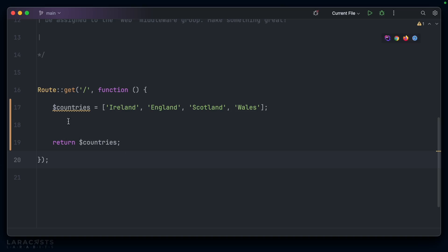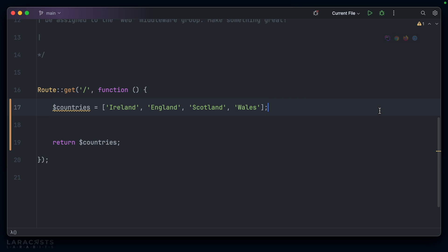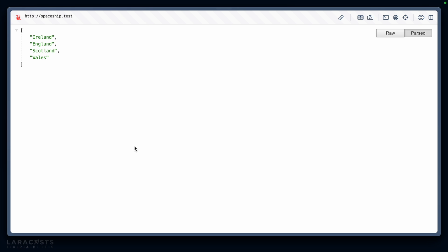I have a simple route here that has an array of countries and it returns those countries. Nothing special — exactly what you'd expect. On the front end it outputs those countries in JSON.